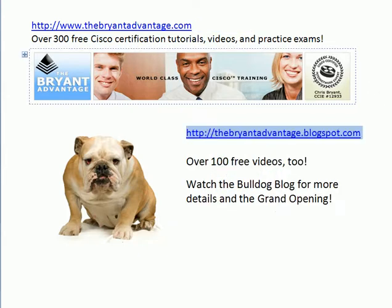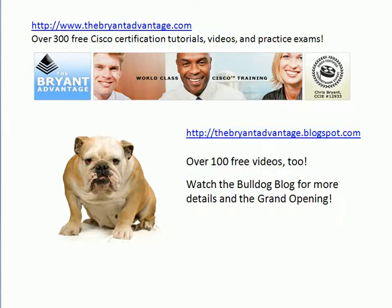Also want to invite you out to the blog, thebryantadvantage.blogspot.com. We've got free questions out there every day, tutorials, all kinds of great stuff. And as we're coming up to the launching of our new video site, our new on-demand site, we're going to have all our YouTube videos there as well, better organized.